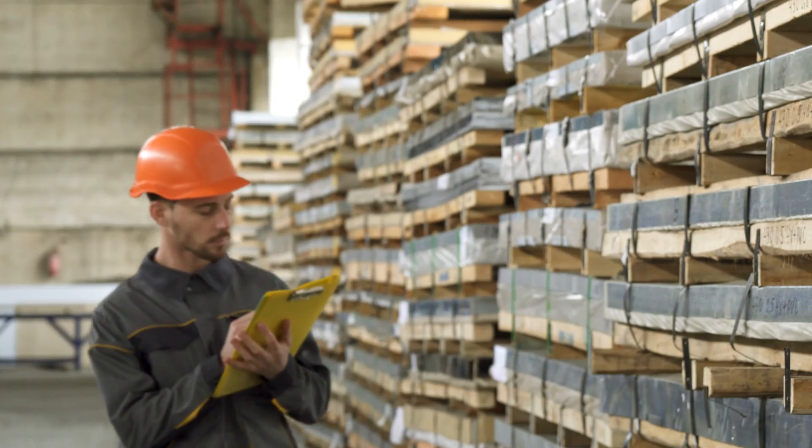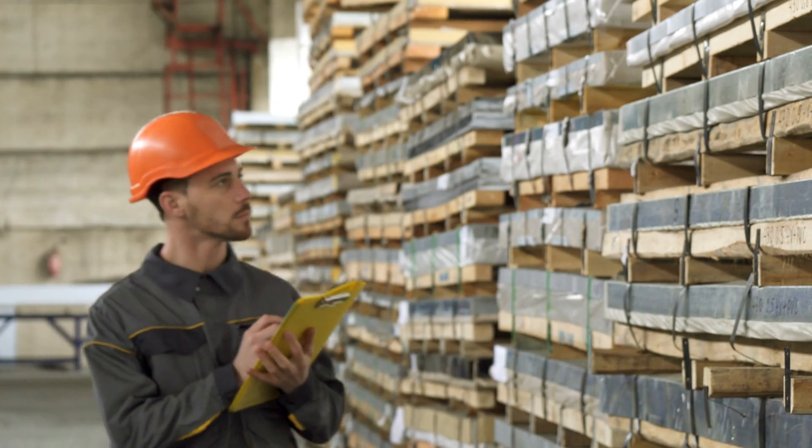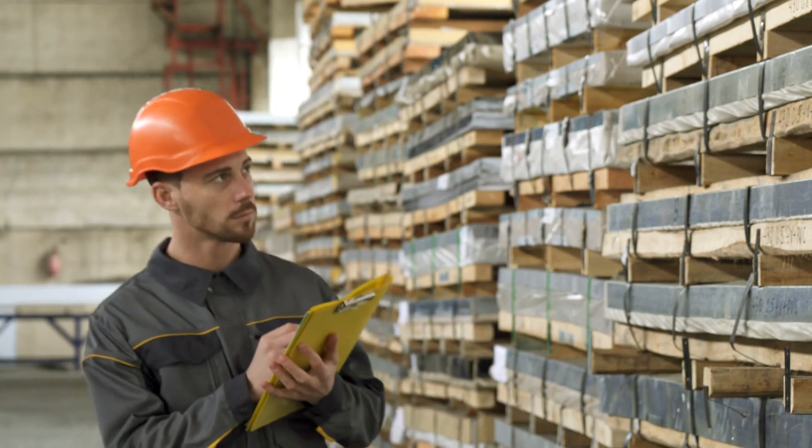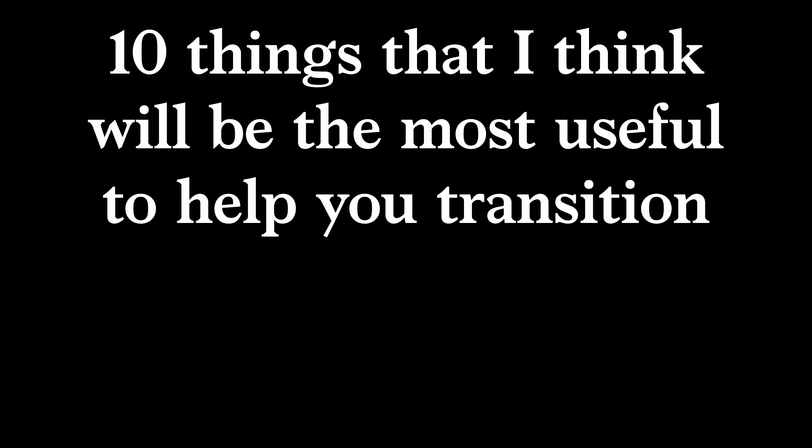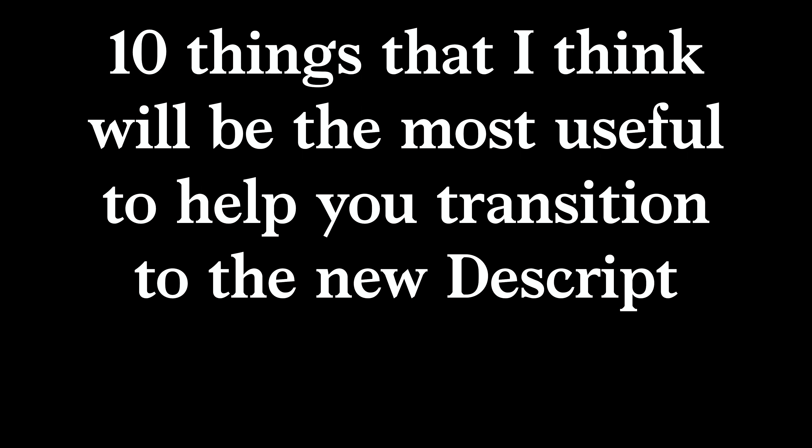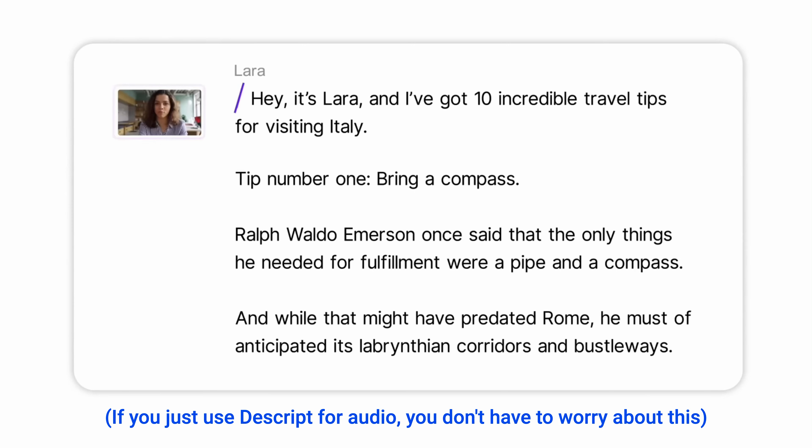We've got a full list of everything that's changed in our help center. But in this video, I'm just going to highlight like 10 things that I think will be the most useful to help you transition to the new Descript without missing a beat.